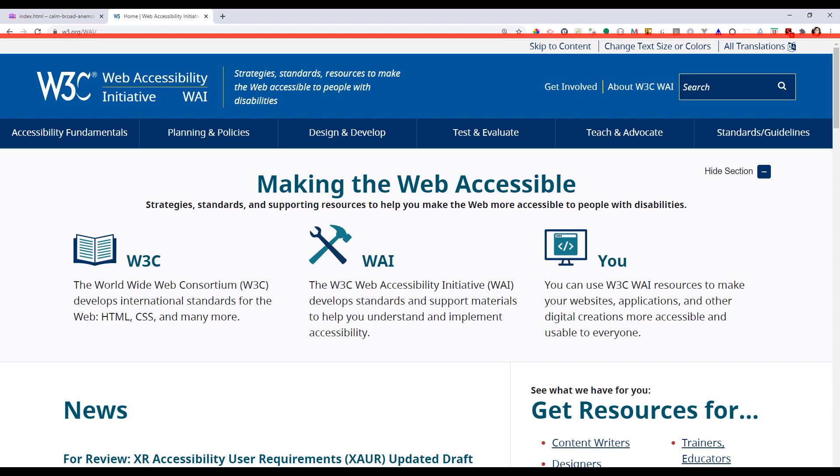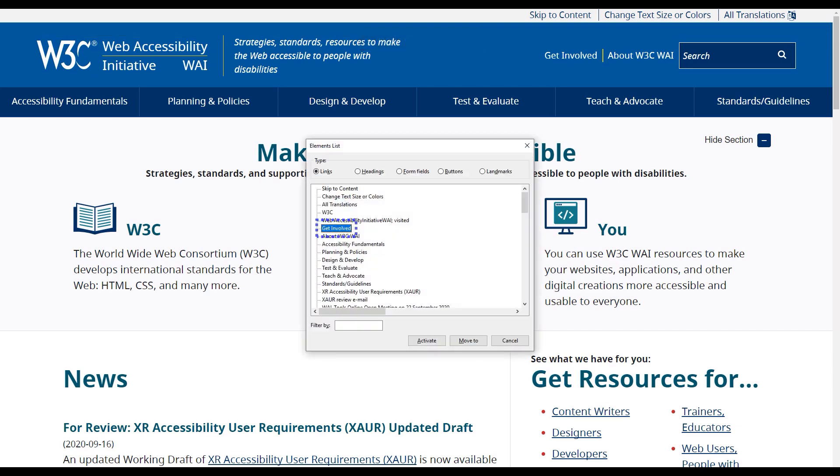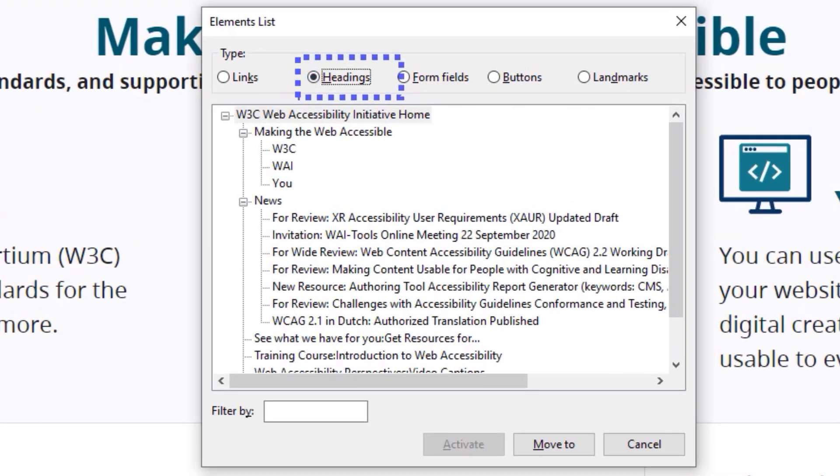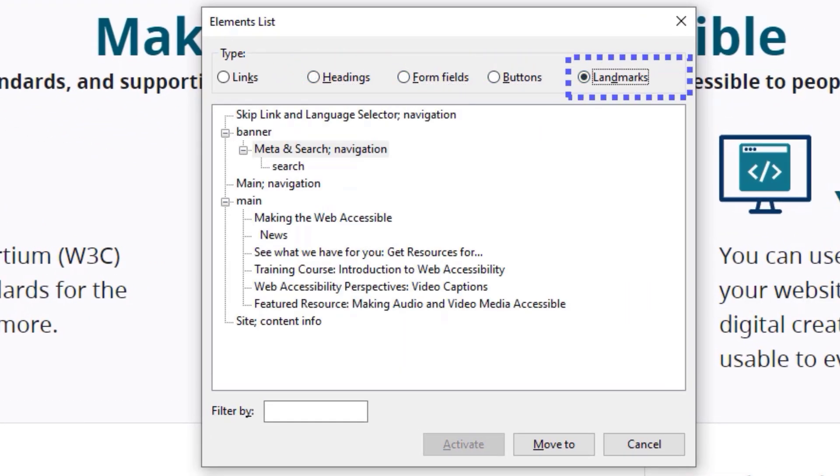So this is the WAI's website. I have turned on NVDA and now I'm going to output it on the screen, the elements list using insert. I have outputted the elements list using insert plus F7 and see how you can jump from headings to headings, form fields, buttons, and landmarks. Landmarks are the ones I showed you earlier.